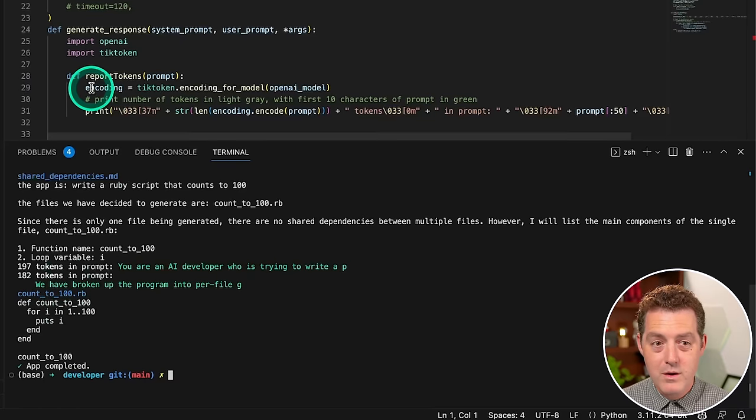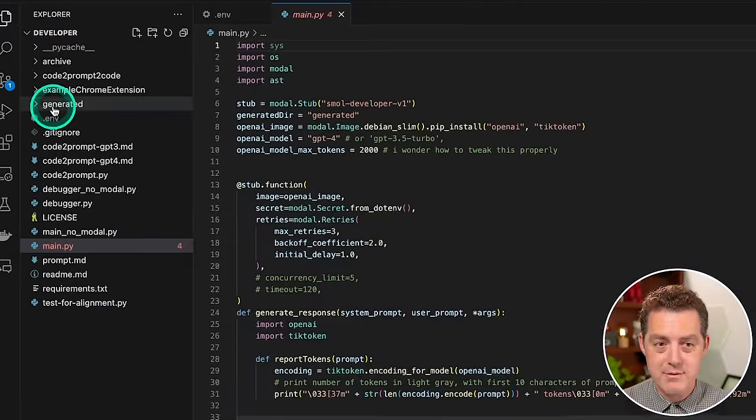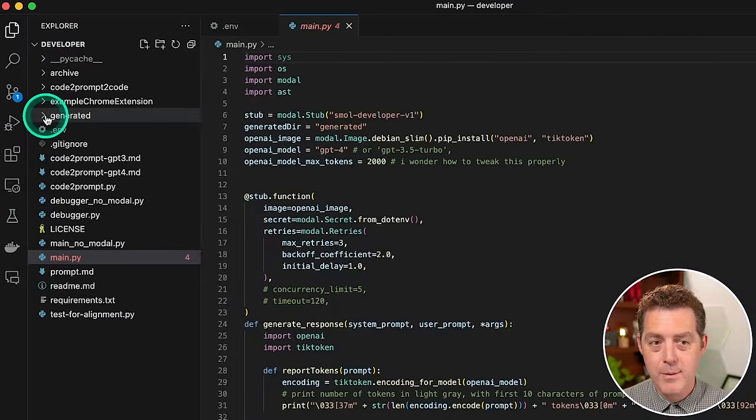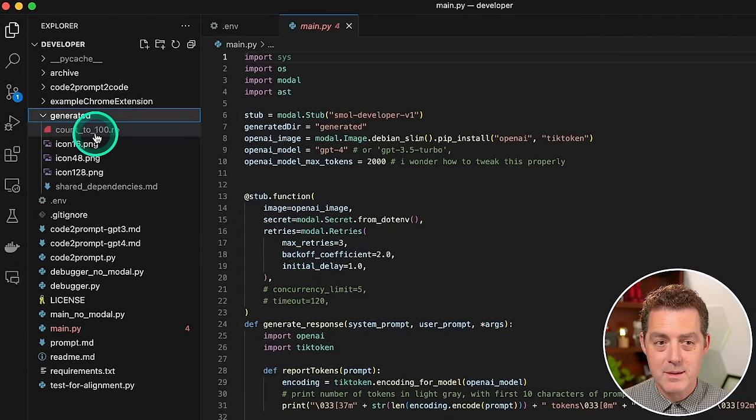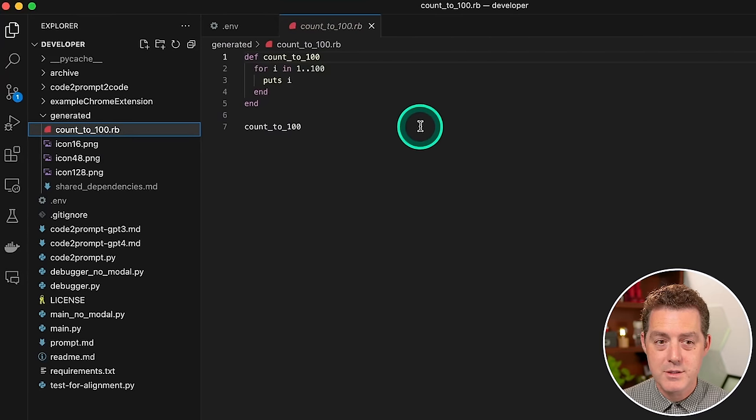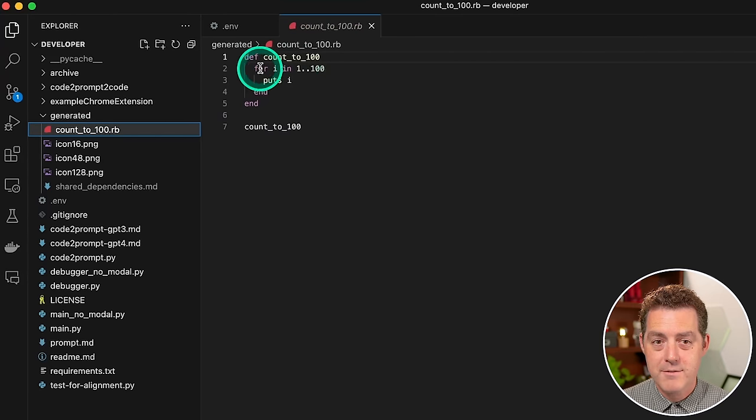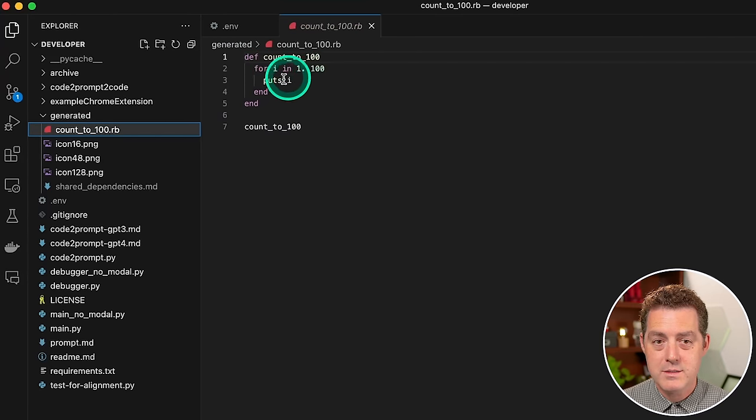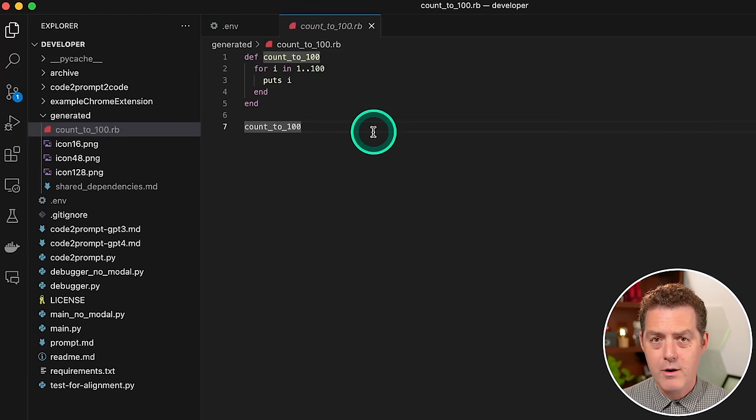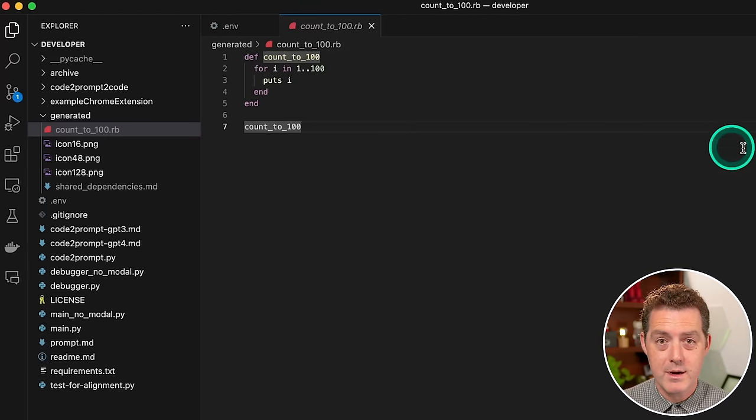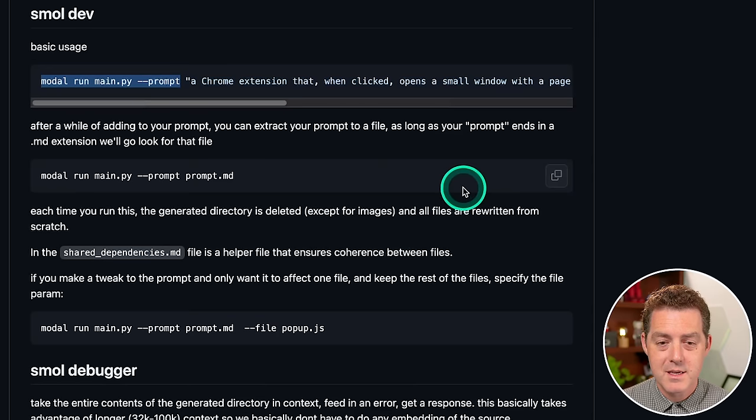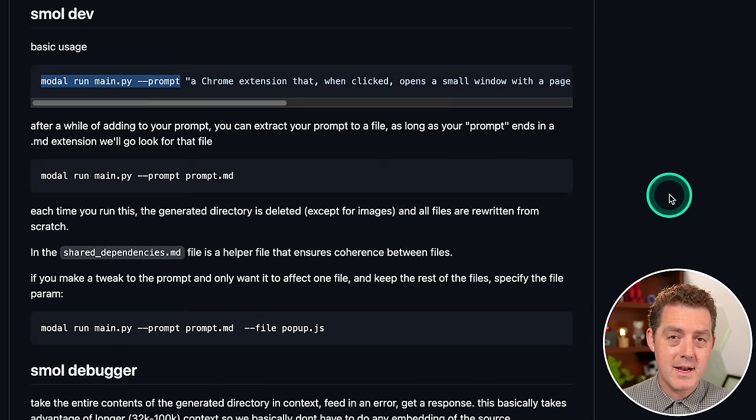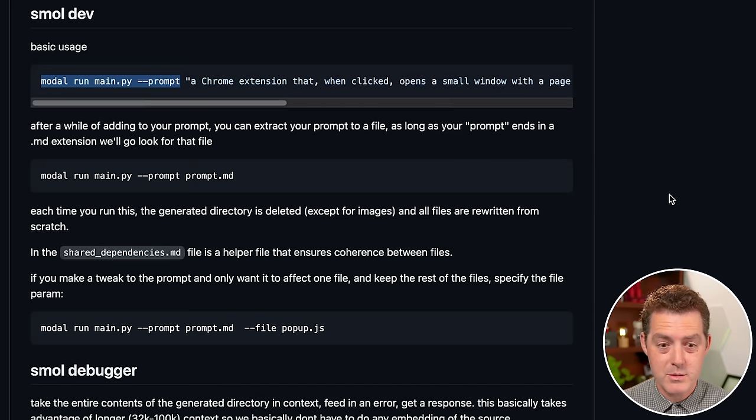It actually outputs the file name and what's in the file. But the cool part is it actually generates it for me. So if I come up here to the left and click this generated folder, click the dropdown, there's the file it just created count_to_100.rb. So def count_to_100 for i in 1 to 100 puts i, that is correct.